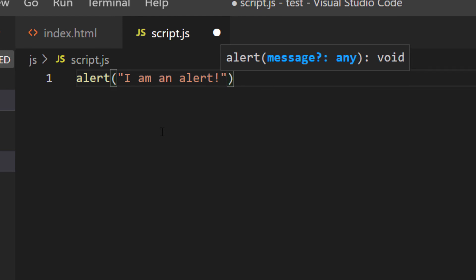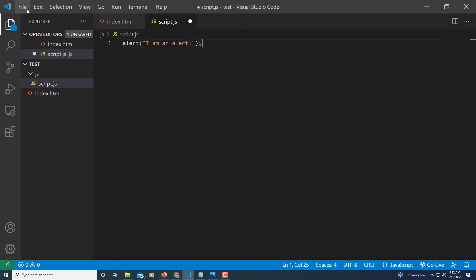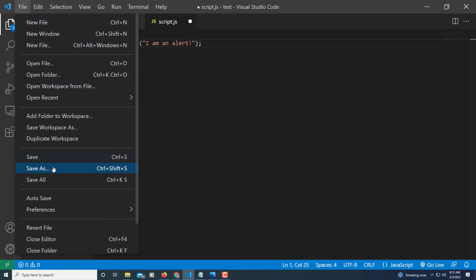You could type whatever text you want it to read inside of there. And then at the end, after the last parentheses, you want to make a semicolon. Then you want to go up to file, down to save all.